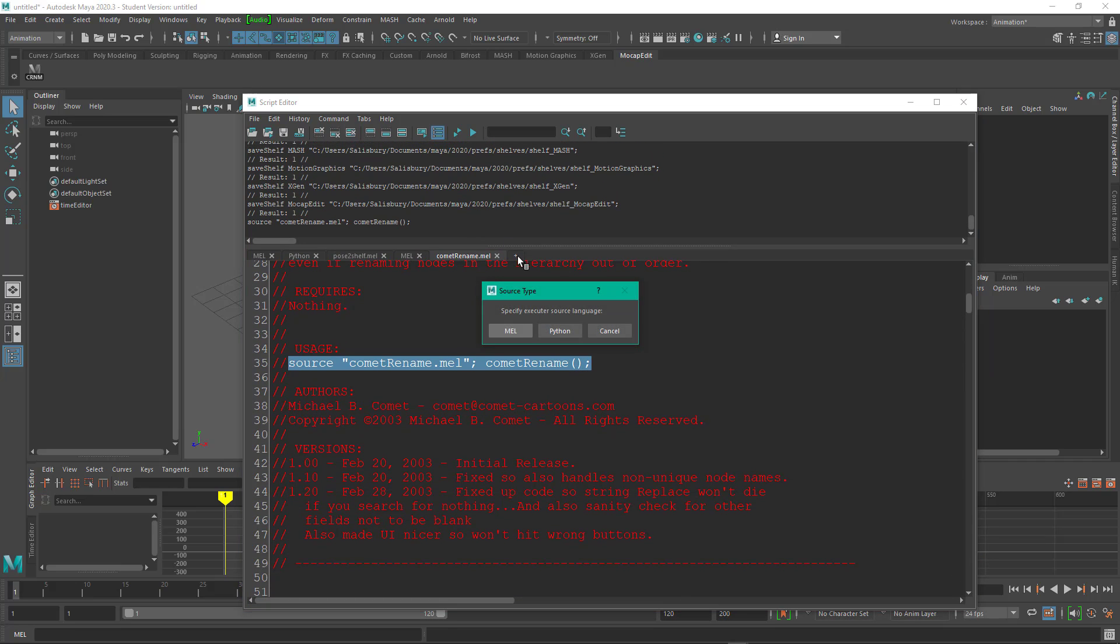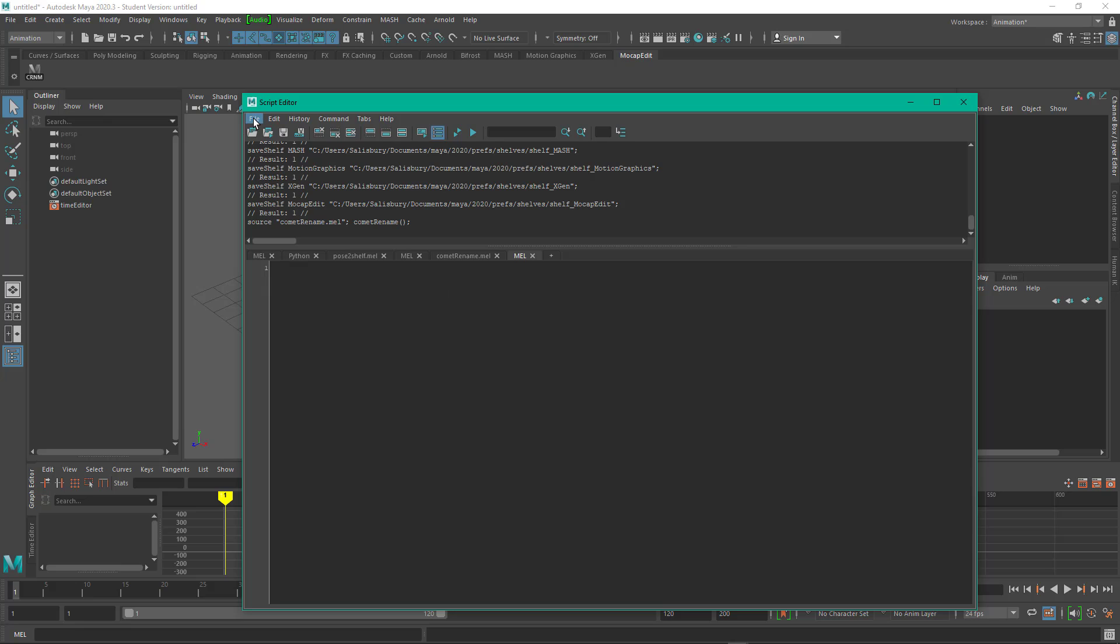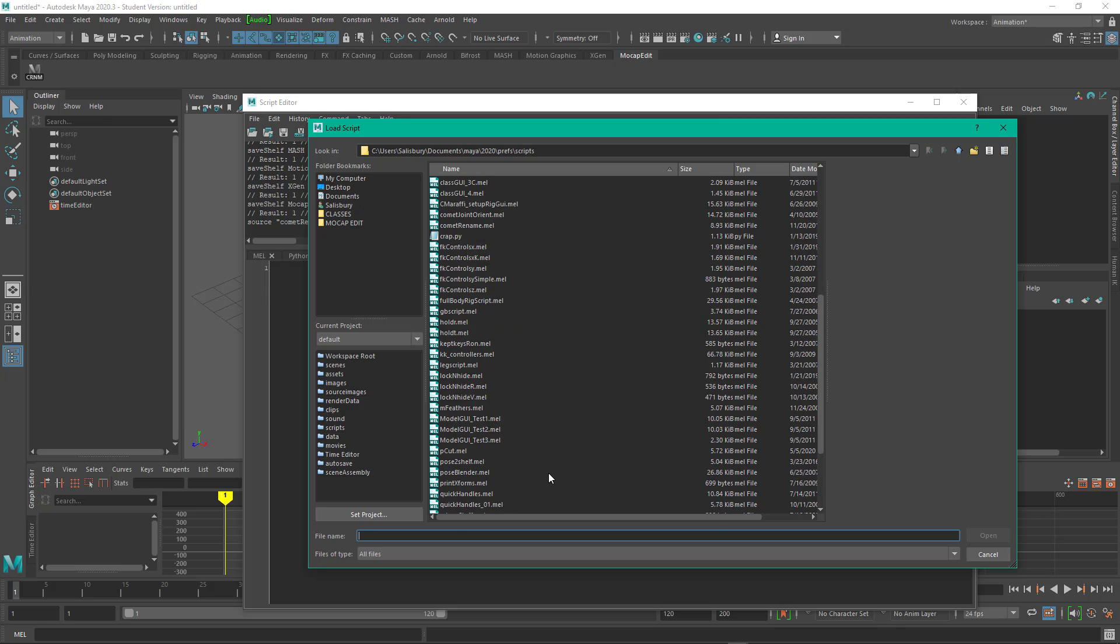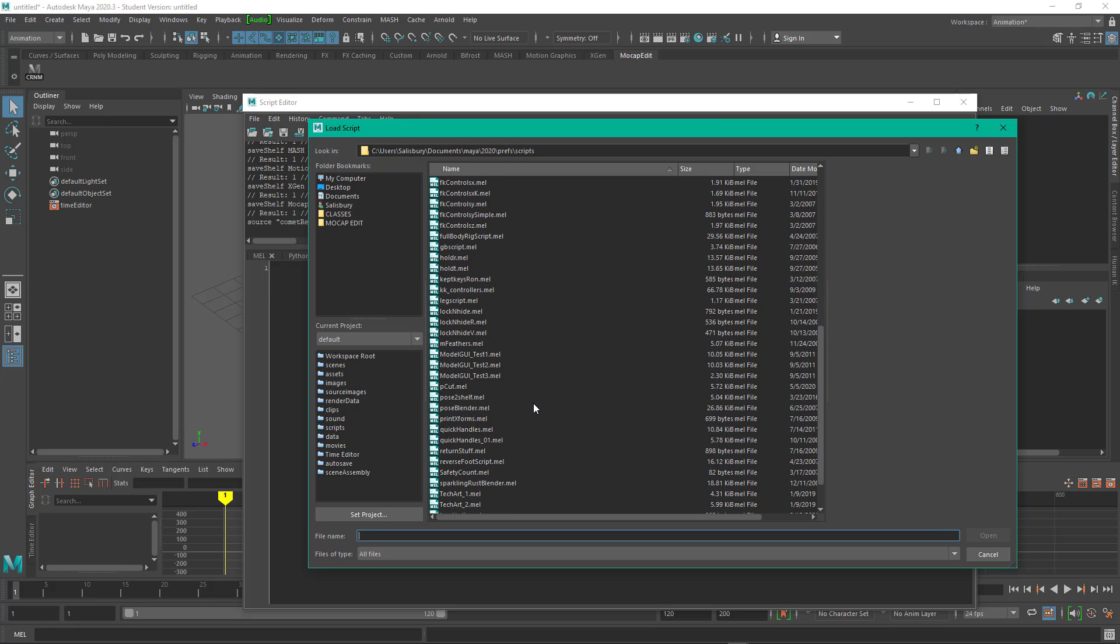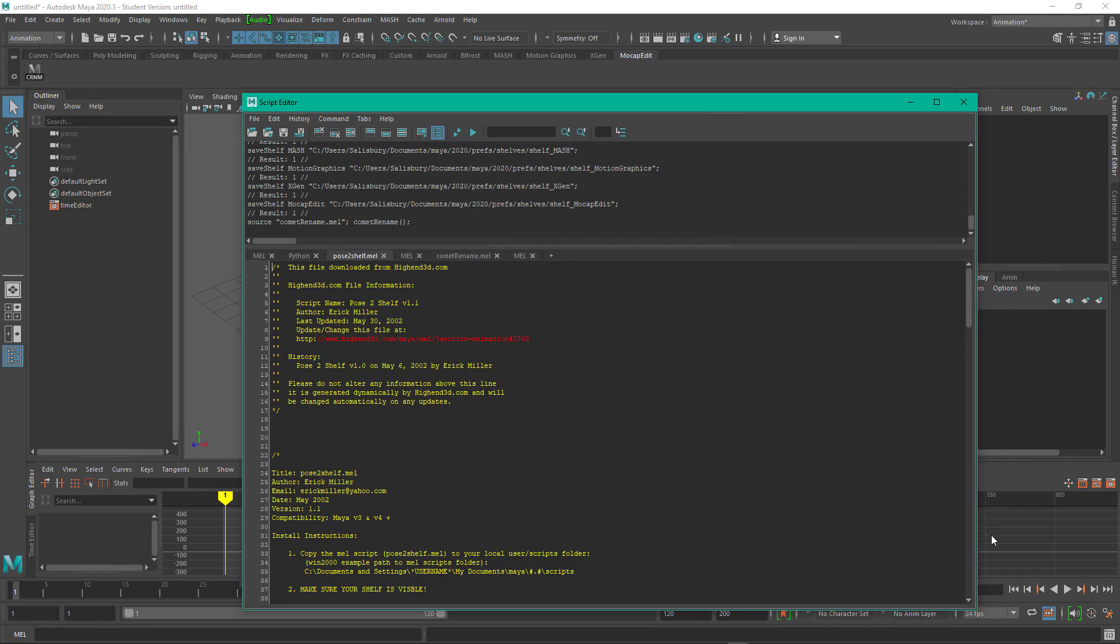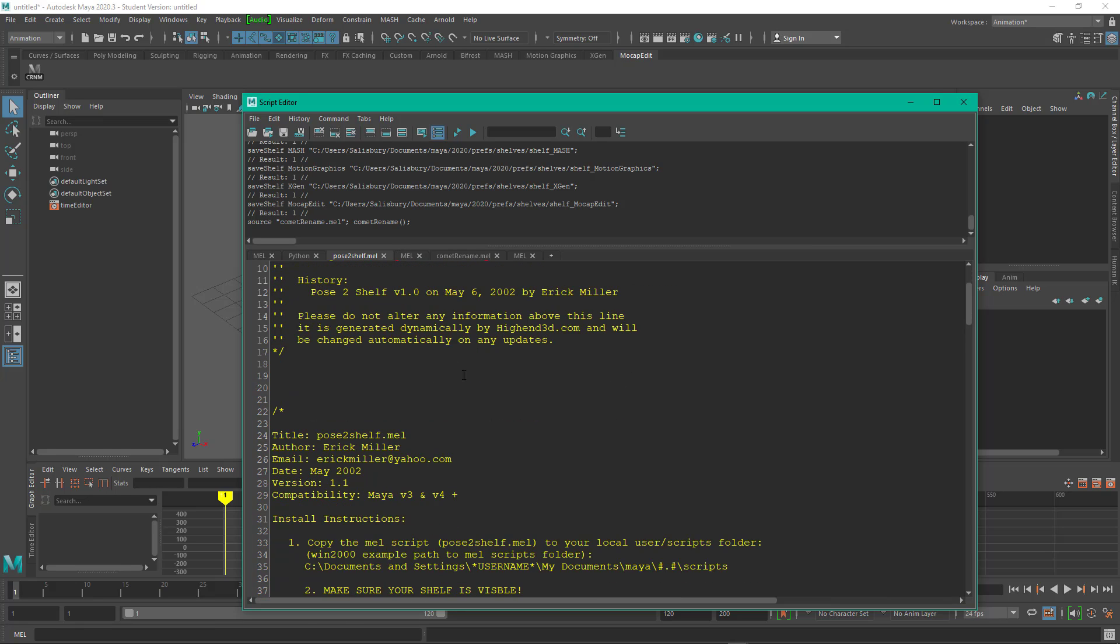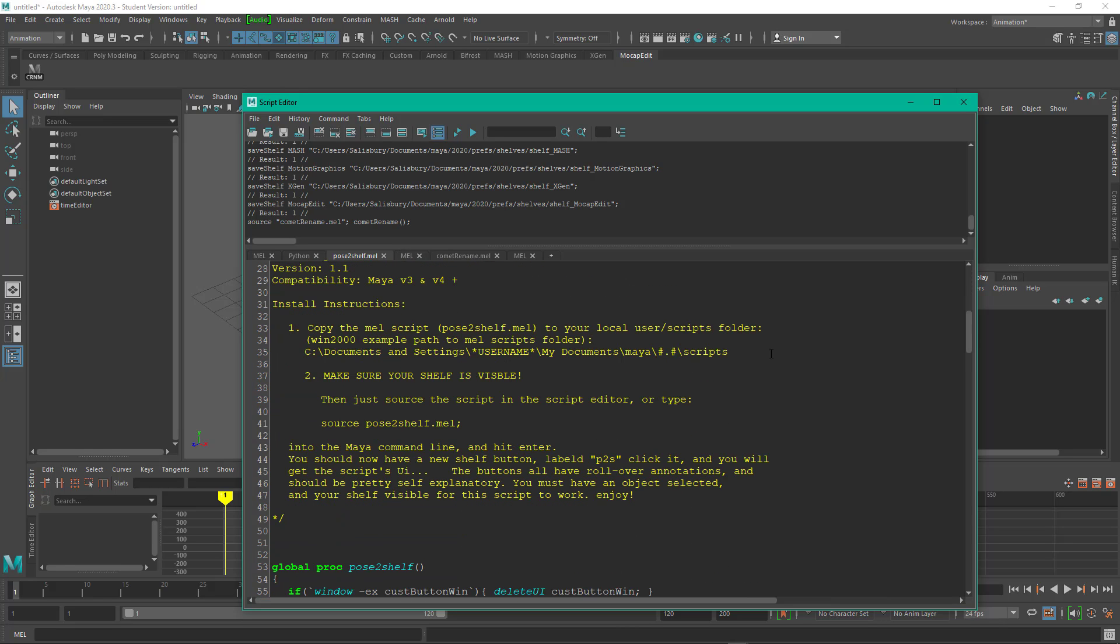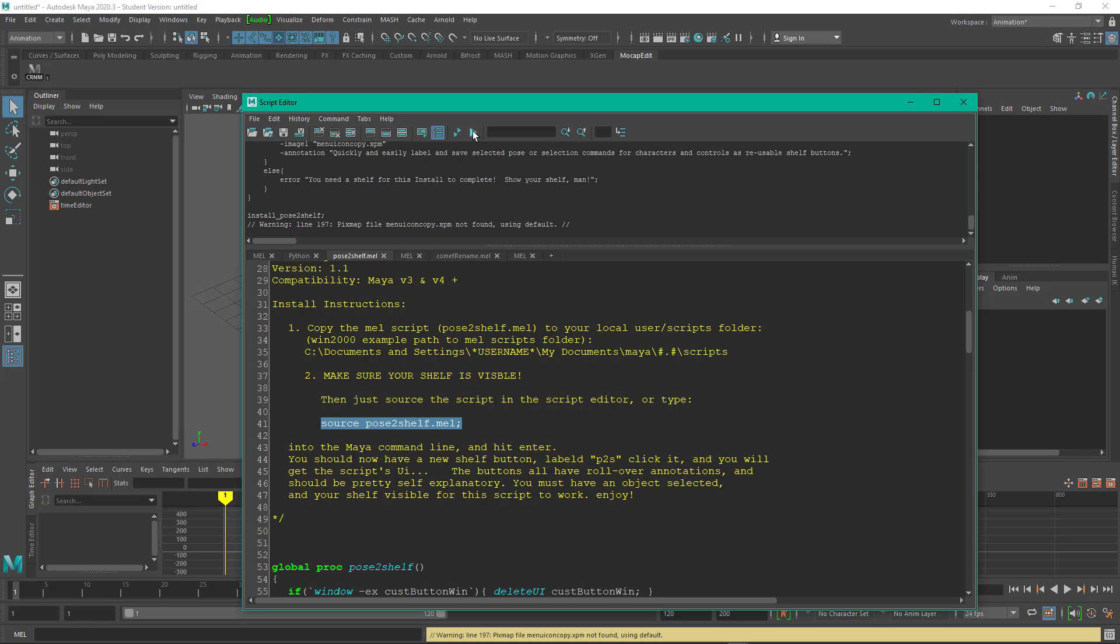Let's go back to our script editor. I'm going to make a new MEL tab. And now let's open the pose to shelf script. Open. So again, we've got information, install instructions. So this one's a little bit different. Make sure your shelf is open. And then what we're going to do is source pose to shelf dot MEL. So if we just click on that, and if we run it, that puts this icon up here on the shelf.